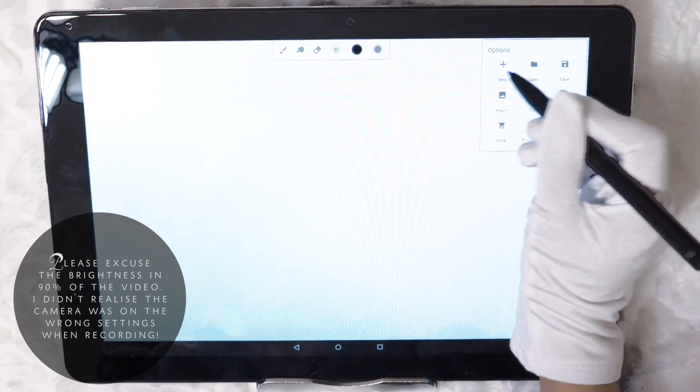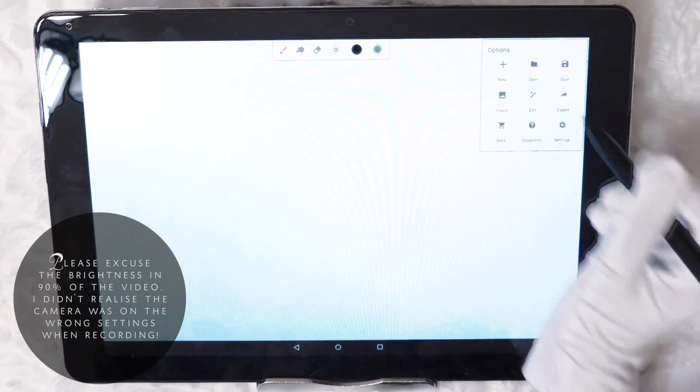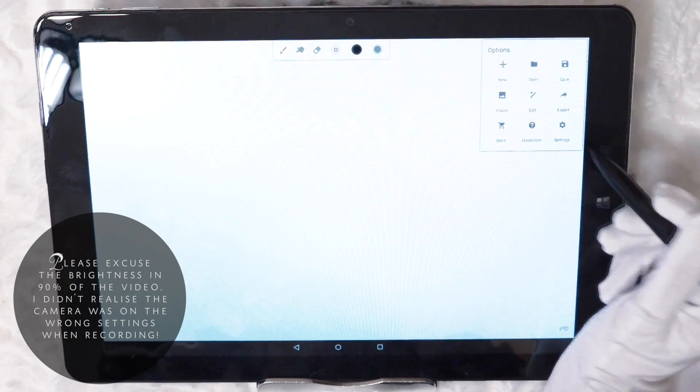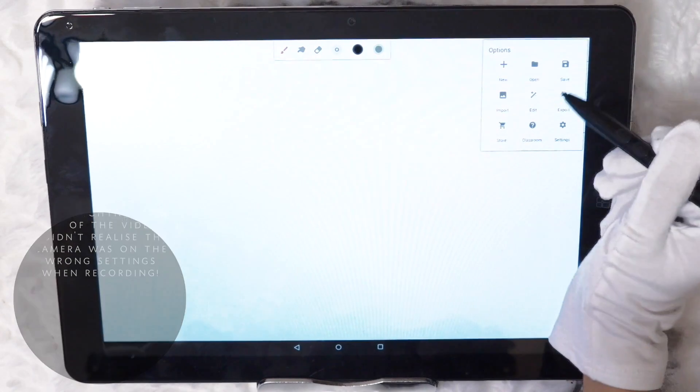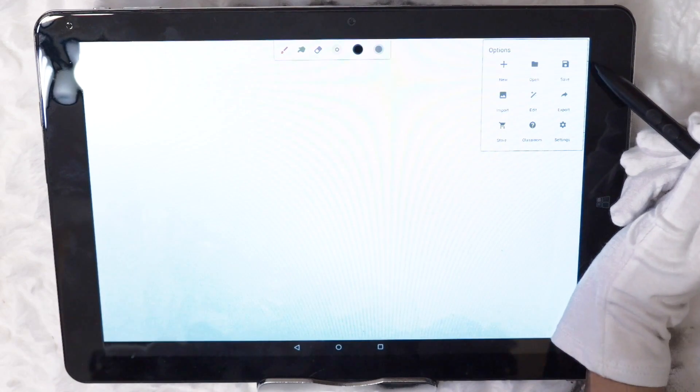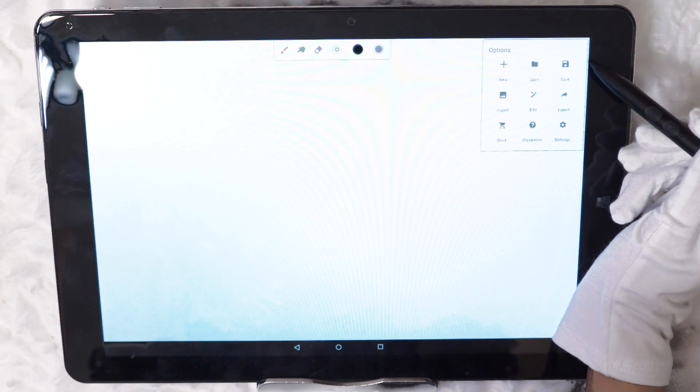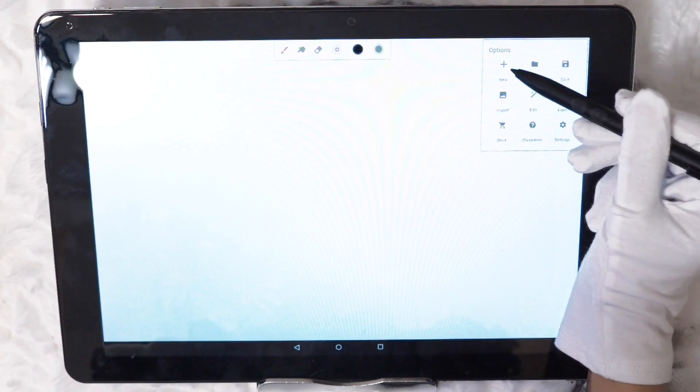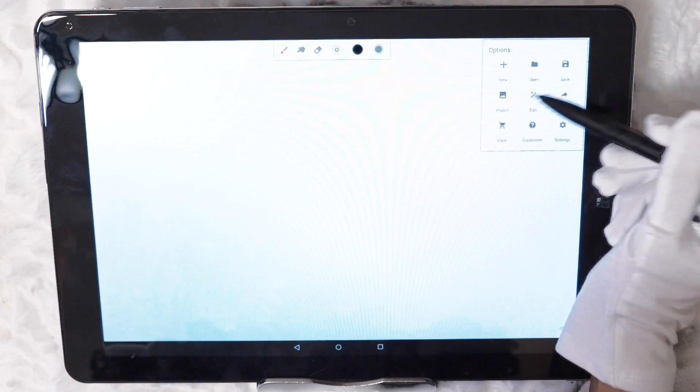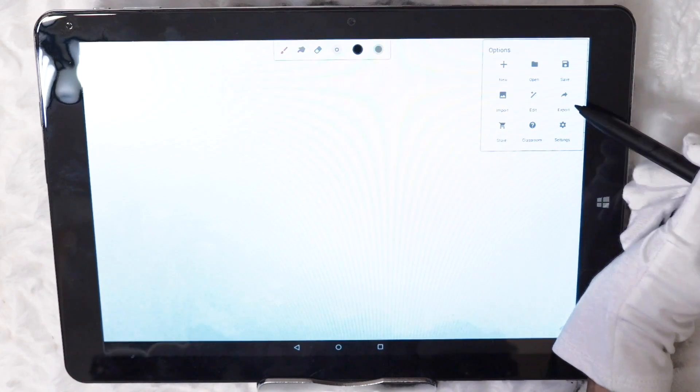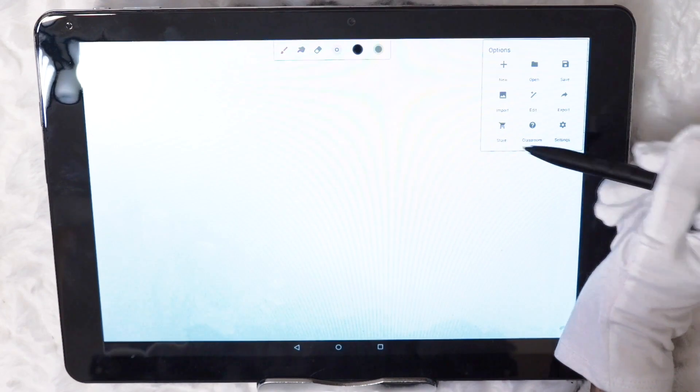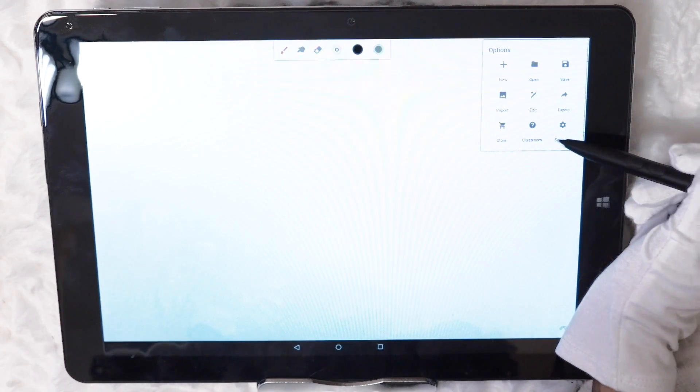The first icon at the very top right hand corner brings up the main menu. Here we have some basic options which are New, Open, Save, Import, Edit, Export, Store, Classroom and Settings.